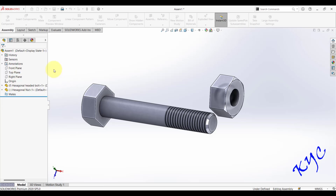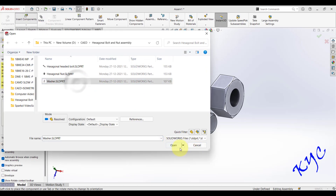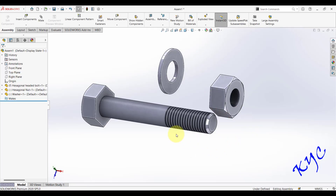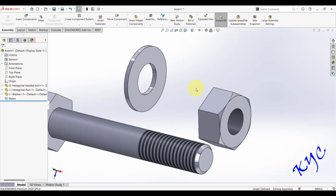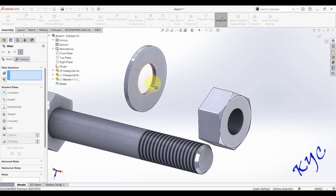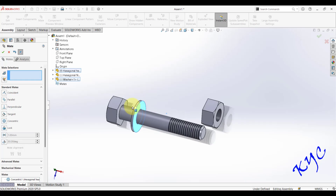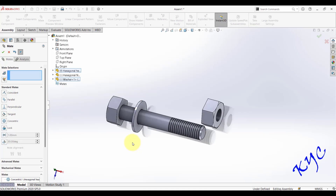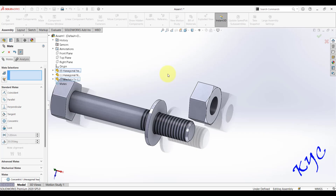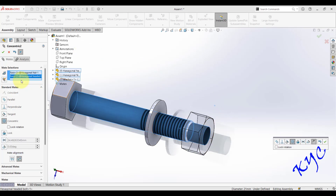Go to Insert Component, import the nut (Open), then insert the washer the same way. To assemble them, click Mate. In Mate Selection, select the cylindrical surface of the bolt shaft and the cylindrical surface of the washer, then click OK. This confines the washer so it cannot move up and down but can slide along the shaft. Note that SolidWorks does not detect collision by default unless you define it.